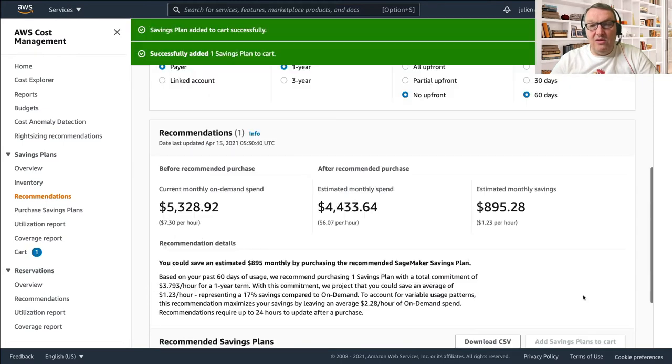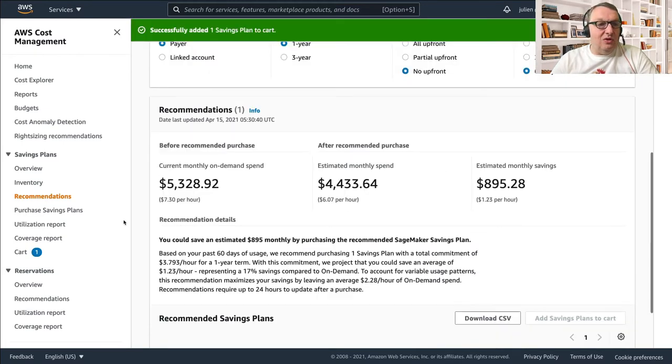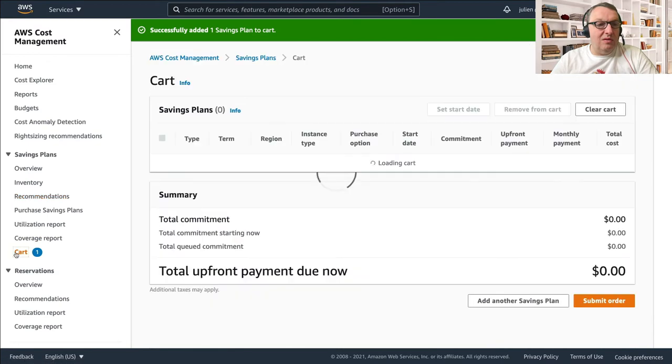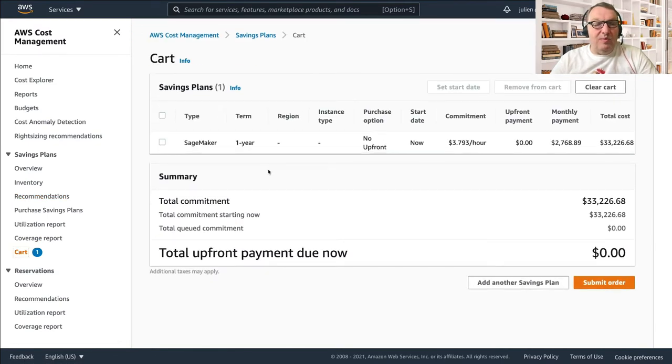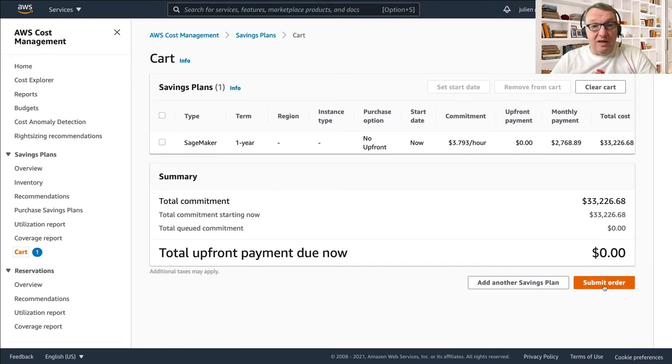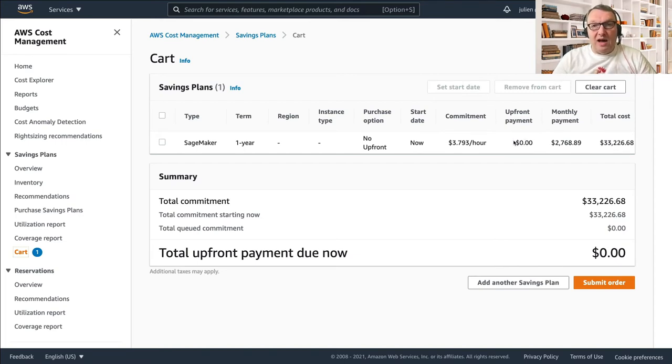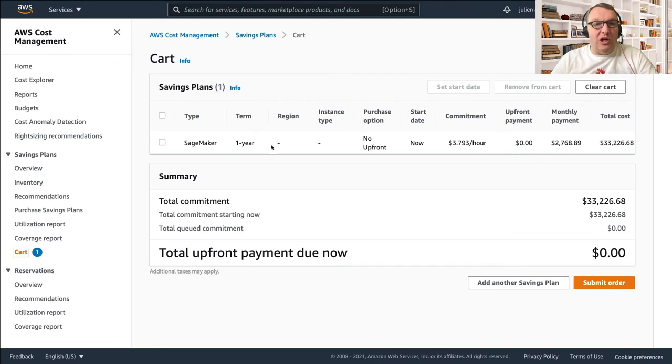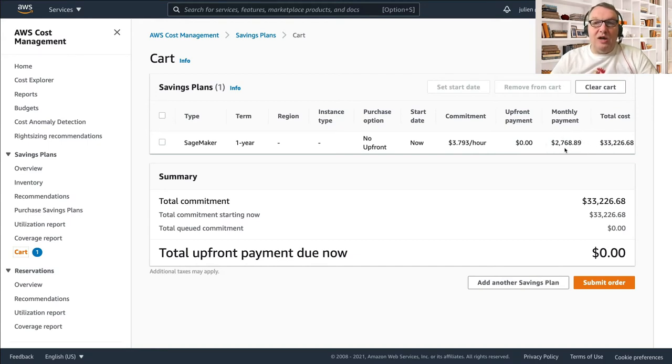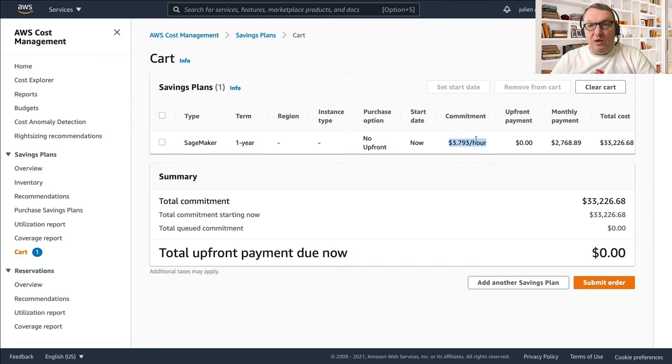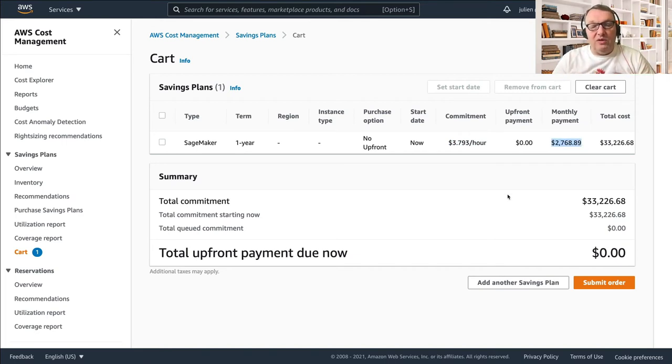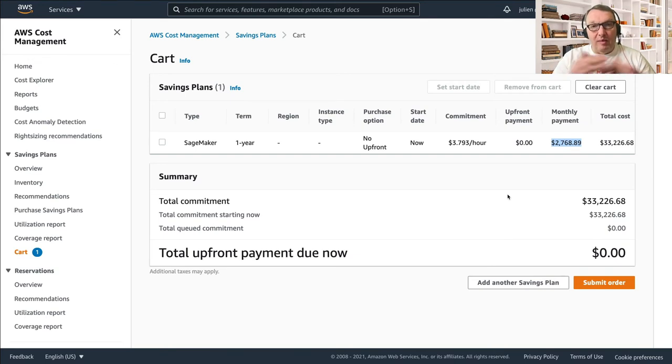And I could just go to my cart here, and I would just purchase this, send my order, and that's it. And there's no upfront payment here as we can see, so I don't need to pay anything now. And then every month for a year, because that's the term of my plan, based on my commitment, every month I will be charged 2700 and something dollars. That really again corresponds to this commitment, this hourly commitment over a one month period.